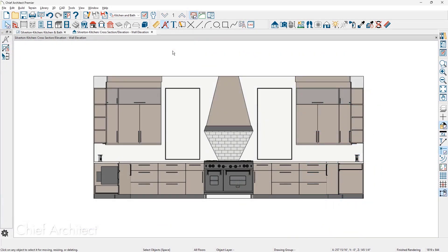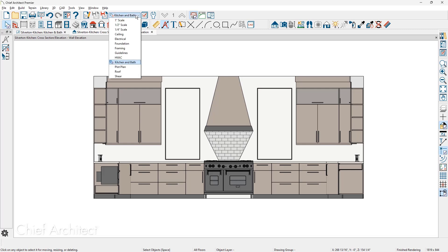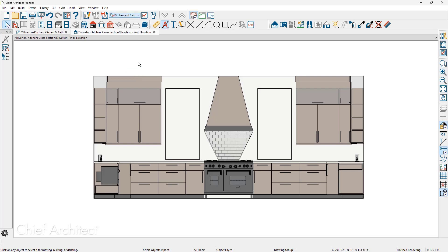Once you've created a wall elevation and you want your dimensions to typically be in inches at half inch scale, be sure your dimension defaults is set to kitchen and bath. That way your dimensions will be optimized for half inch scale. Chief Architect tries to abide by the National Kitchen and Bath Association guidelines for dimensioning.